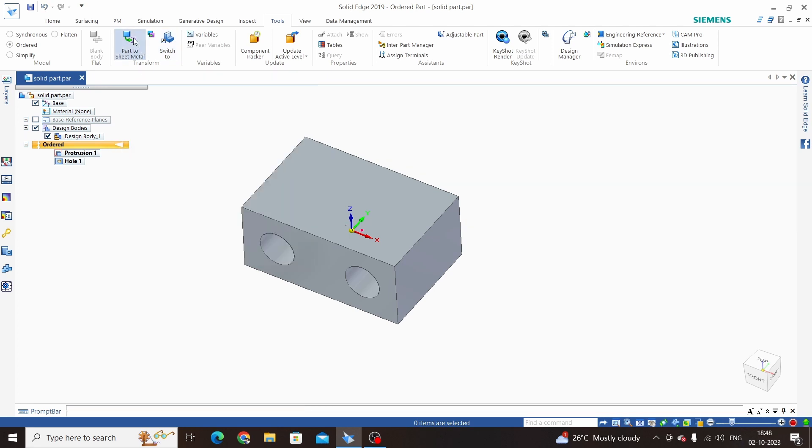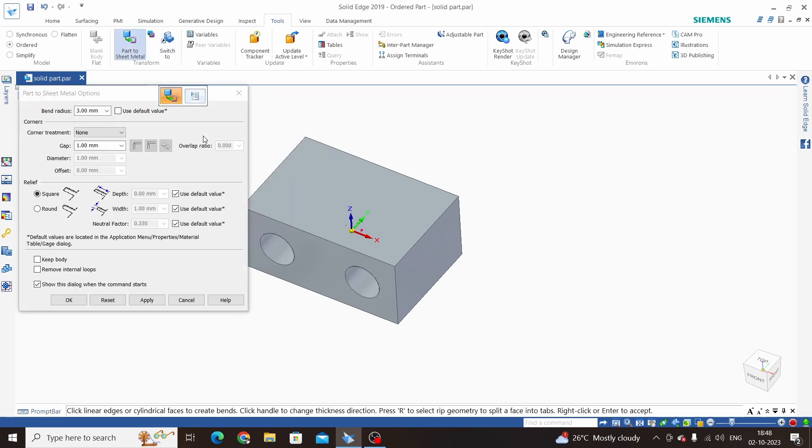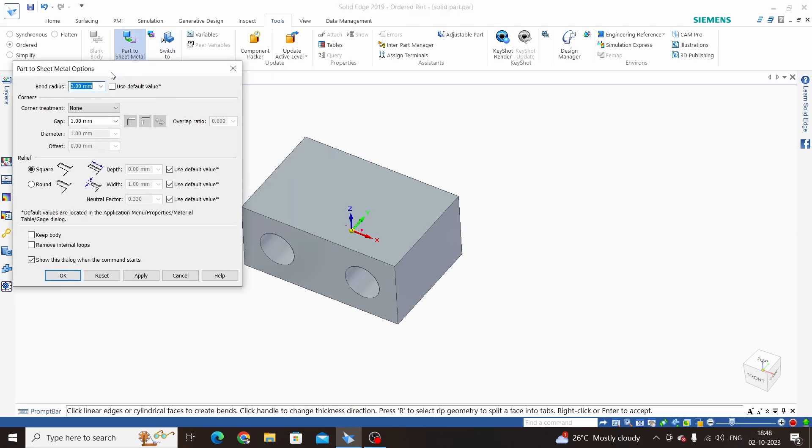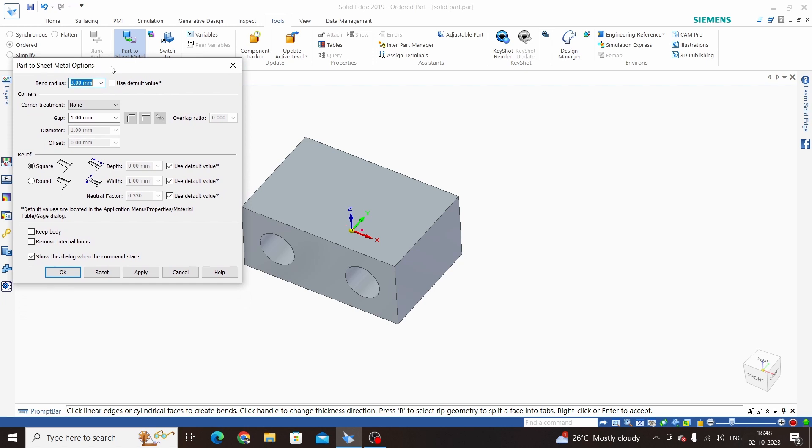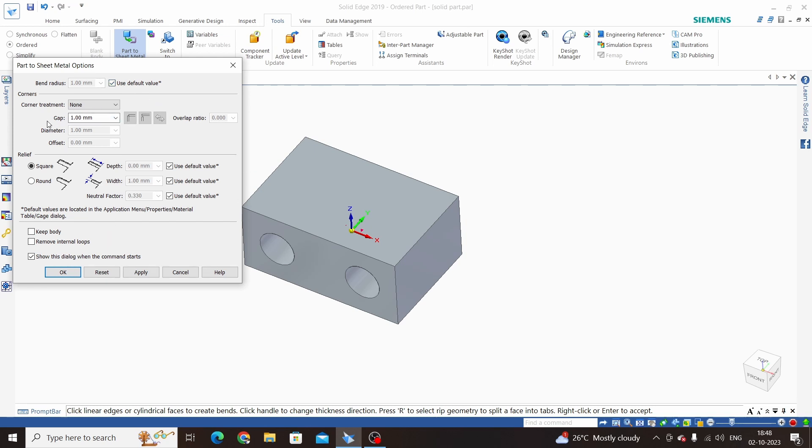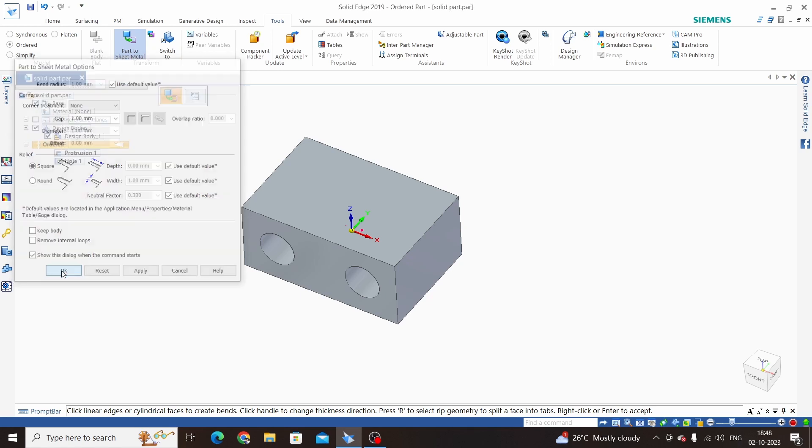Click on Part to Sheet Metal. Now here we have the option tab. We can use default radius or customize radius. We will use default radius here and gap between these two flanges. Keep all these options as is and click OK.